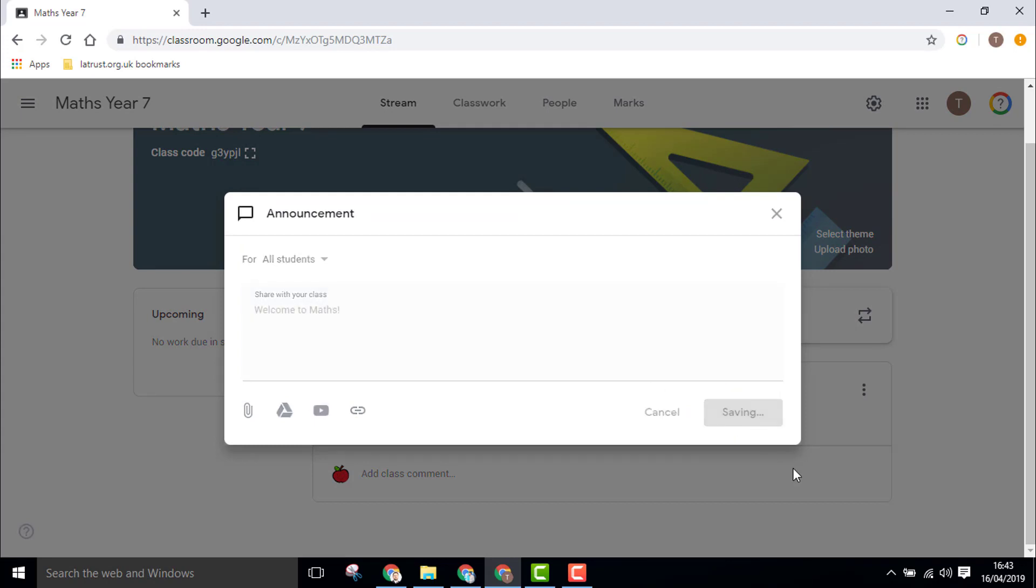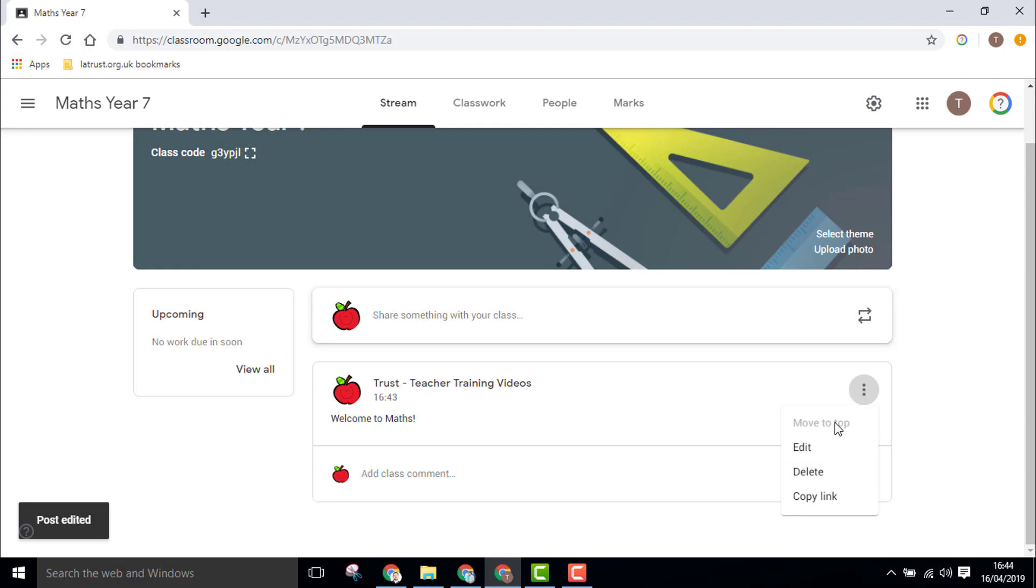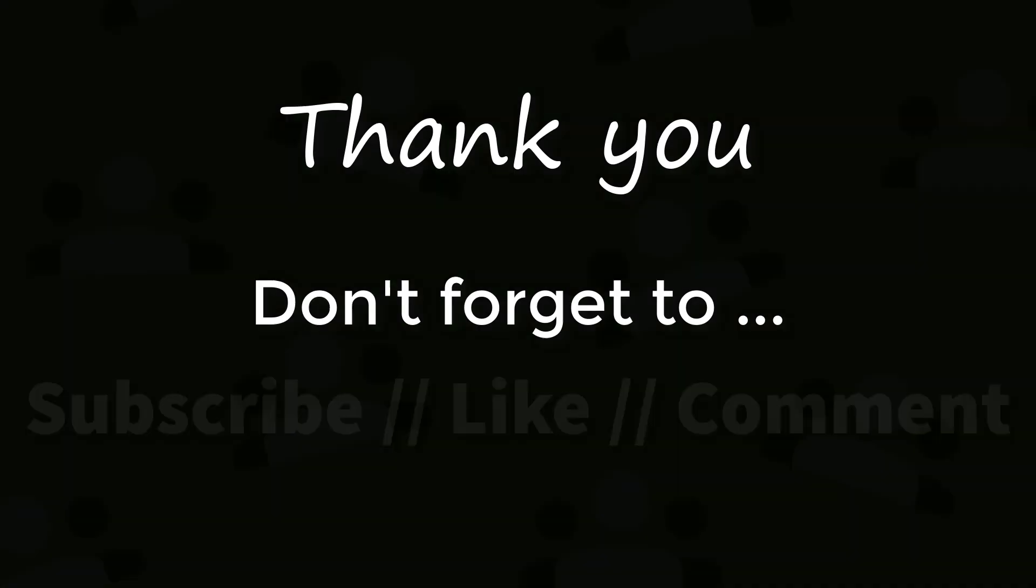You also have the options to delete or copy the link. If you have more than one item, you can move them around by moving that to the top if that's your priority announcement.